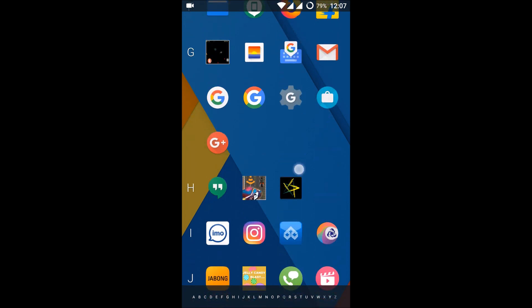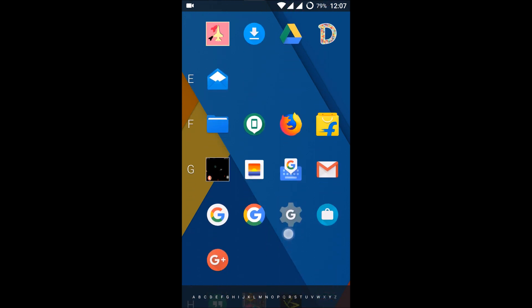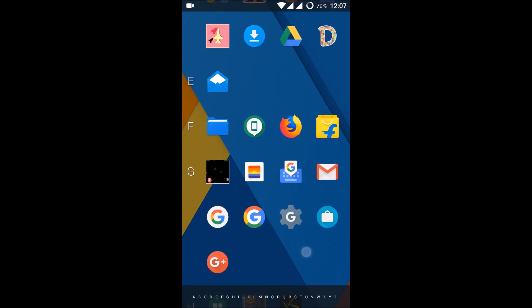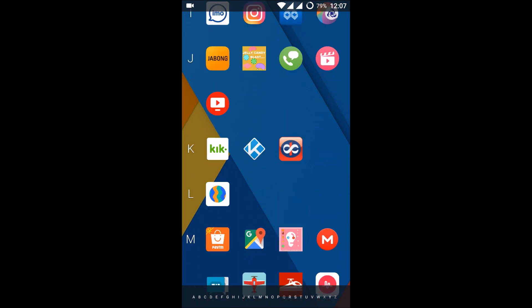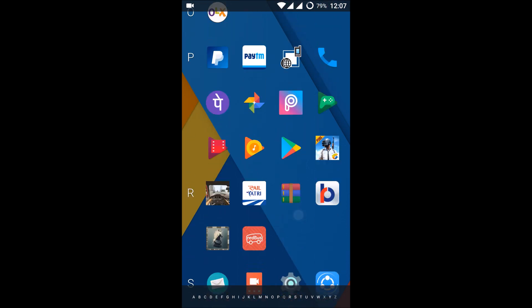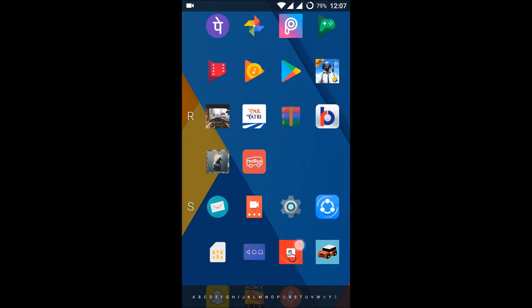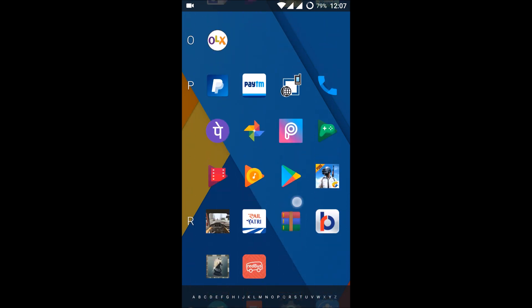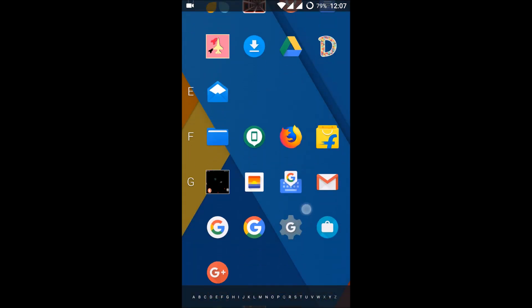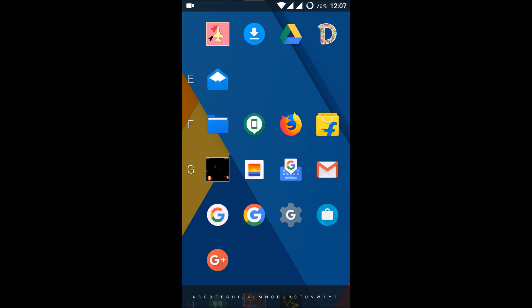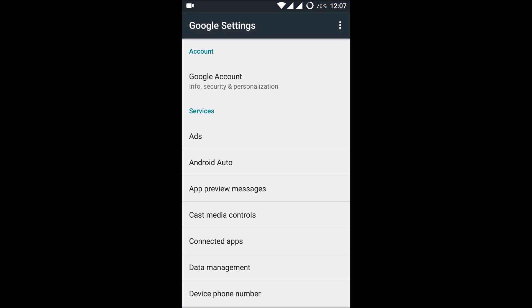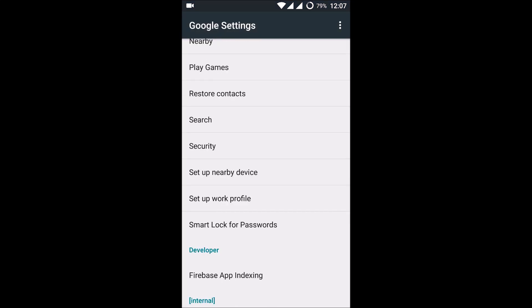So here is the Google Settings app. But remember, this phone settings app is different and this Google Settings app is different. So you need to open the Google Settings app and just you need to scroll down to open Android Device Manager.